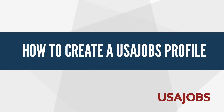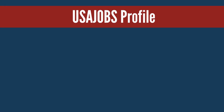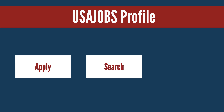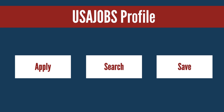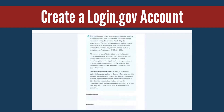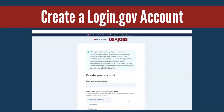This video will cover how to create a USAJOBS profile. You need to create a profile to apply to jobs, save searches, and save jobs. Before making a USAJOBS profile, you will need to create a login.gov account.